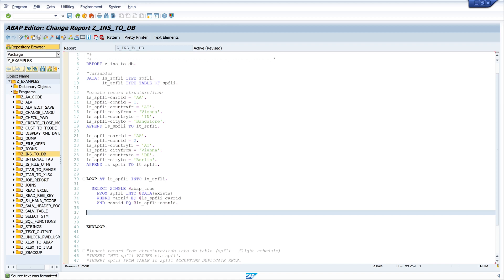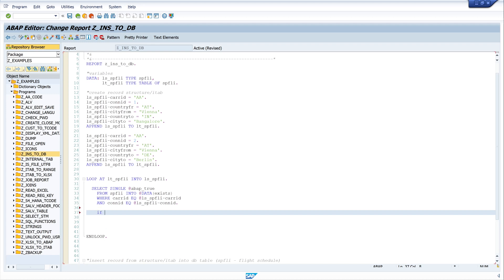We loop over our internal table which has two records and check if the key of each record exists in the database table. If this is true our variable 'exists' is set to ABAP_TRUE. Now we check if this variable is true: IF exists IS ABAP_TRUE.